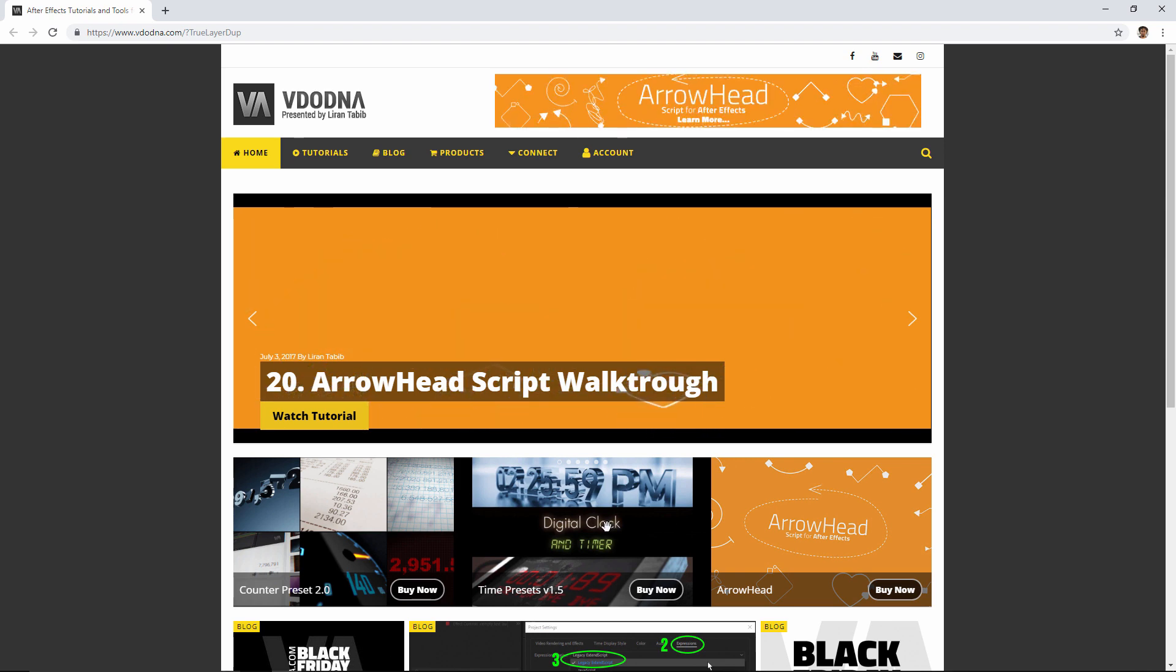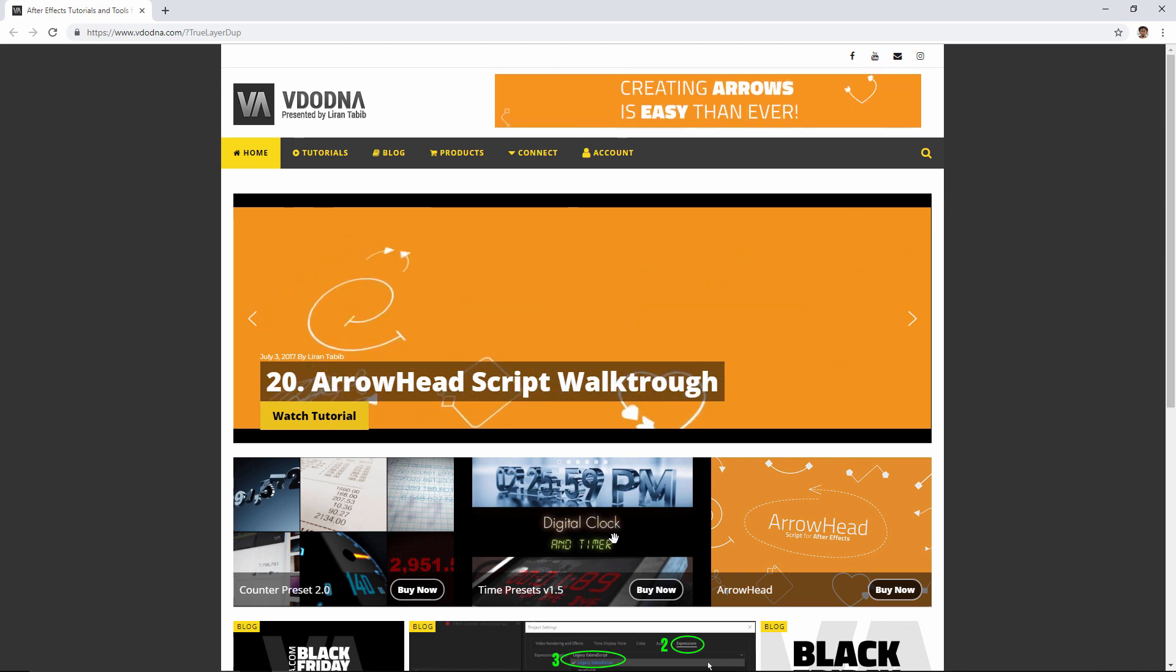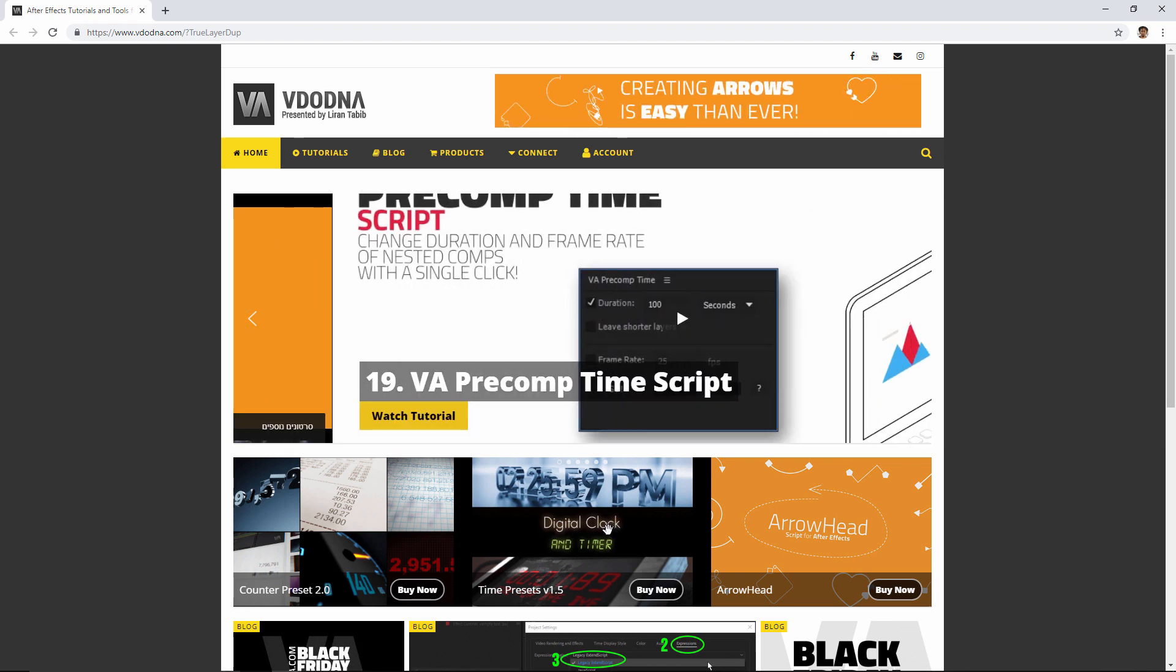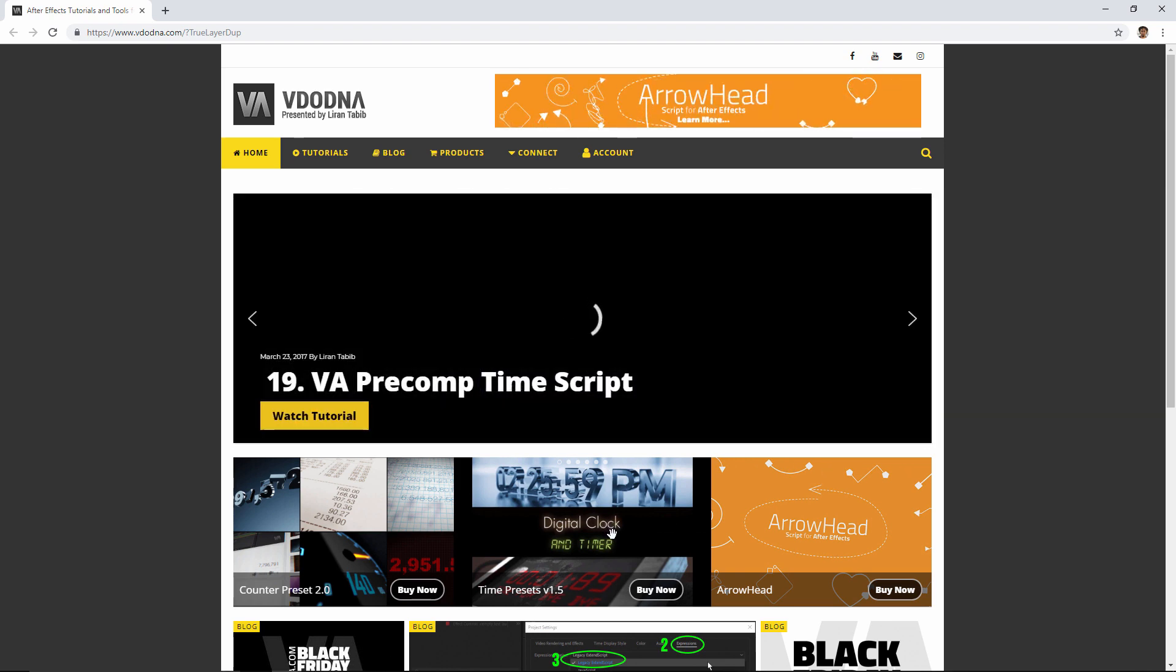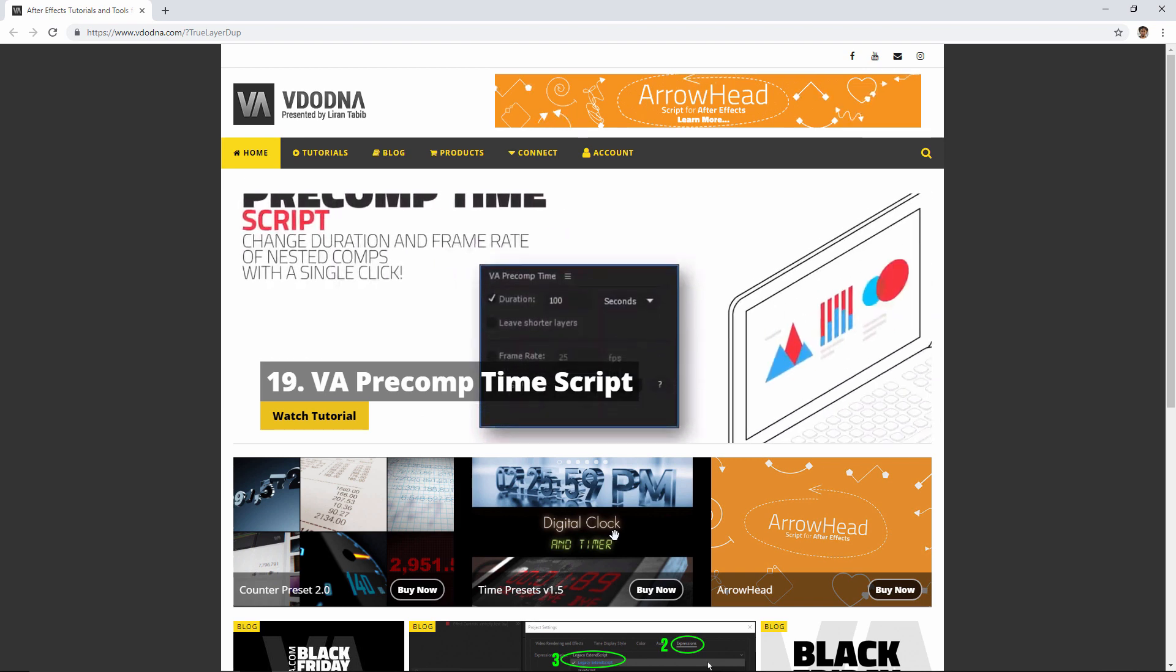Well, I hope you enjoyed this tutorial and you're going to find this script and many more things useful. And I'm going to see you next time.